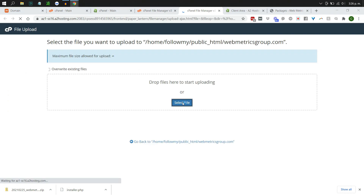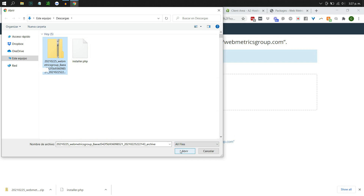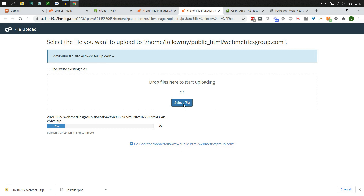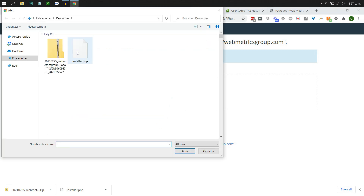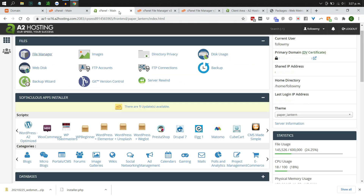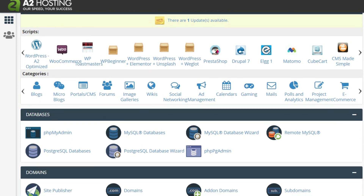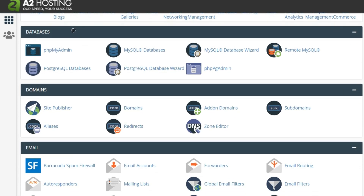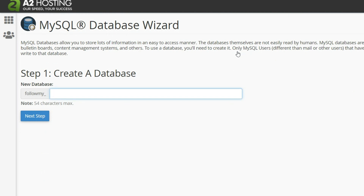Select both files and upload them — start with the zip file, then grab the installer file. While the larger zip file is uploading, go back to cPanel because we need to set up a new database. If you've never done this, don't worry — it's very simple. Go down to the Databases section and look for the MySQL Database Wizard, which will walk you through the process.